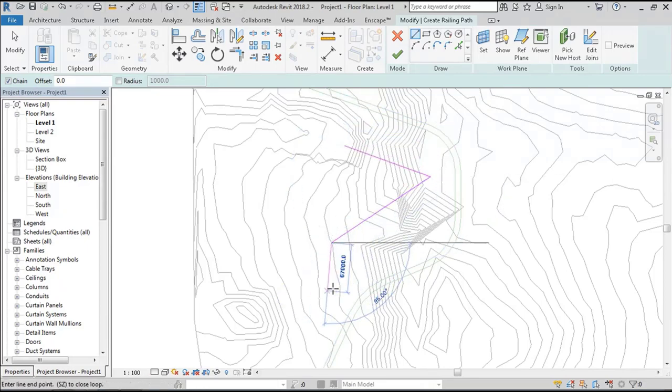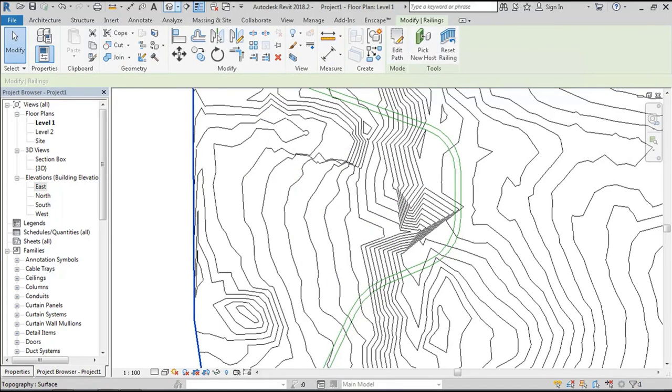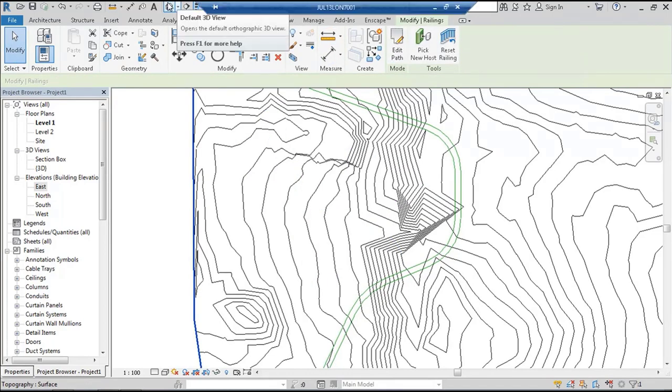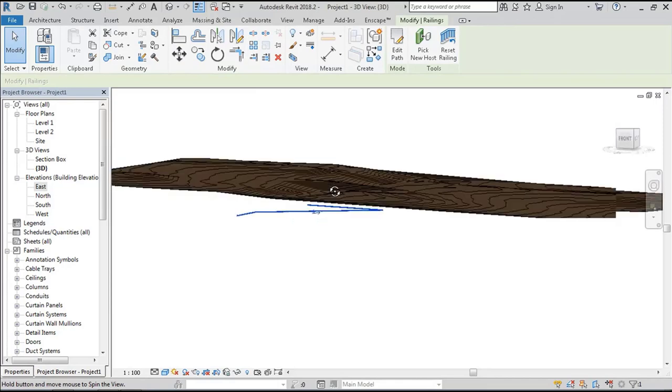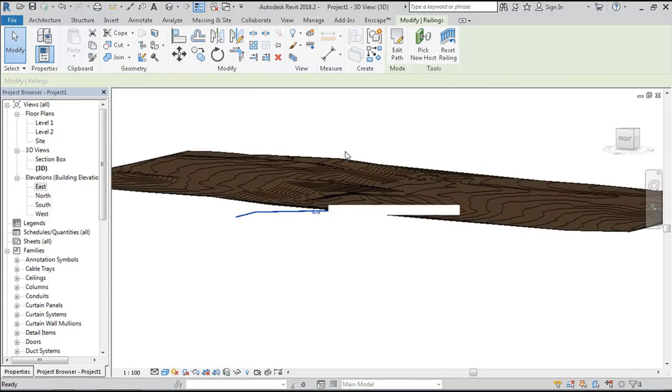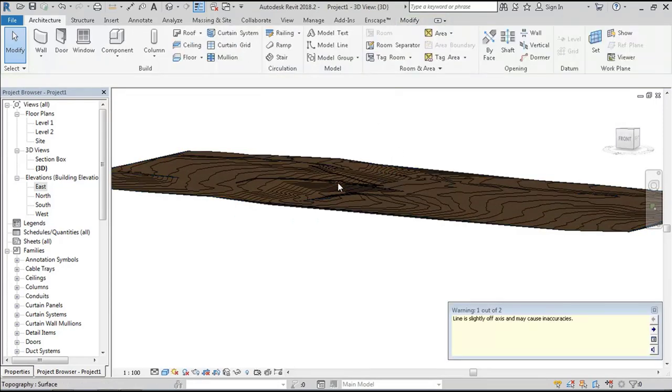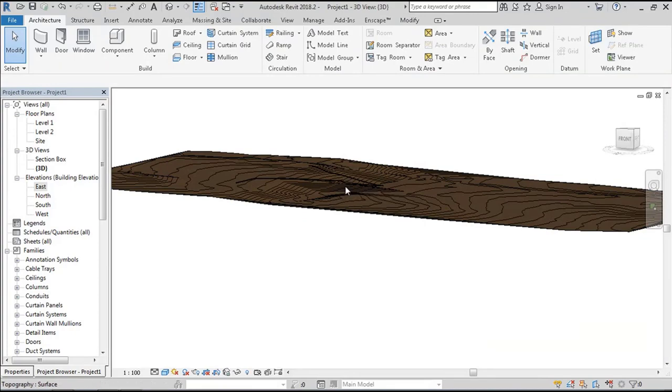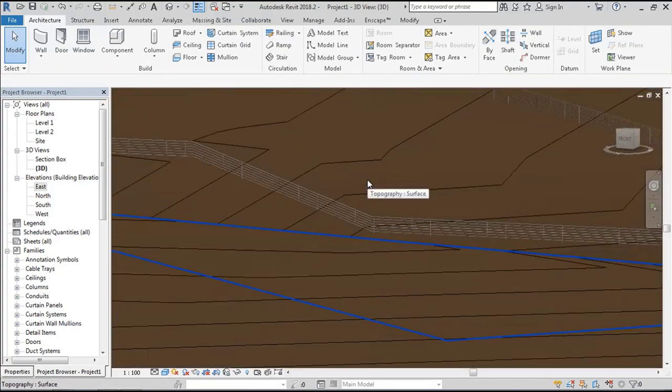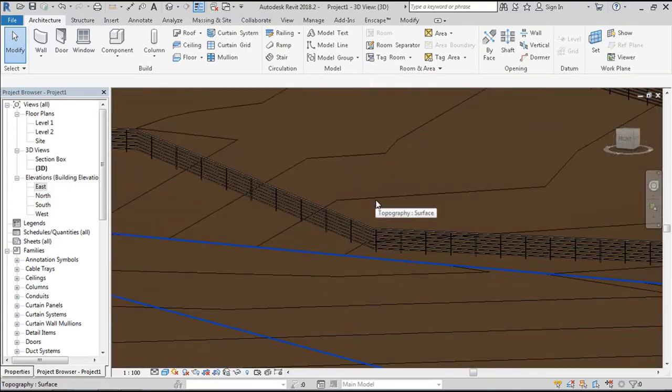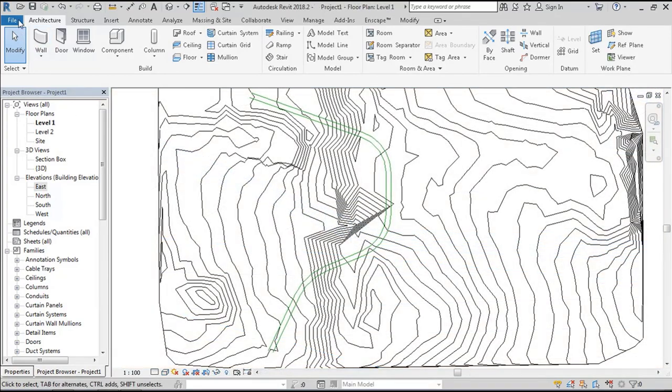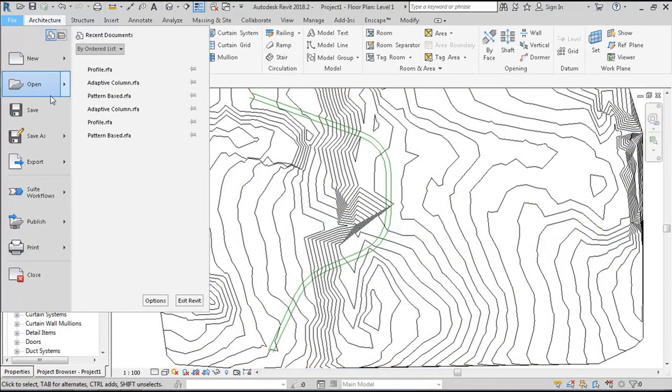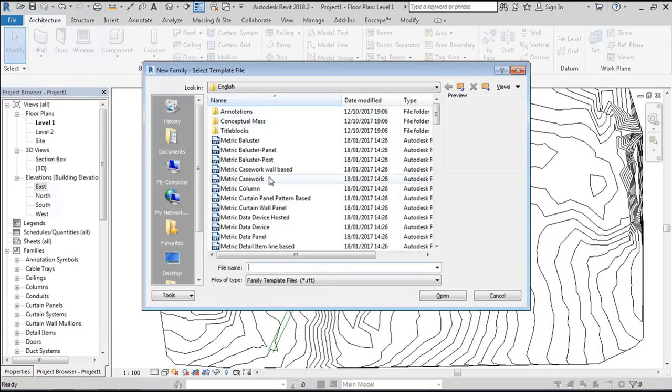If we start a new railing and draw it over the top of a surface, you'll be able to select the railing and host it to the surface. This is a great advantage—it wasn't possible before version 2018. This makes it possible to create curves with railing profiles.